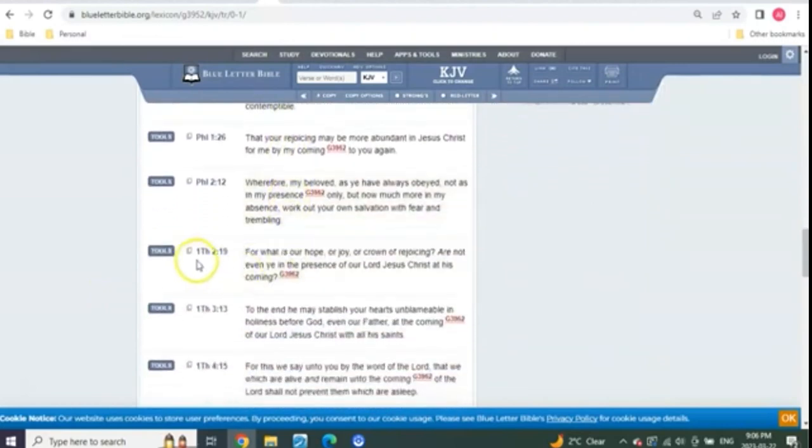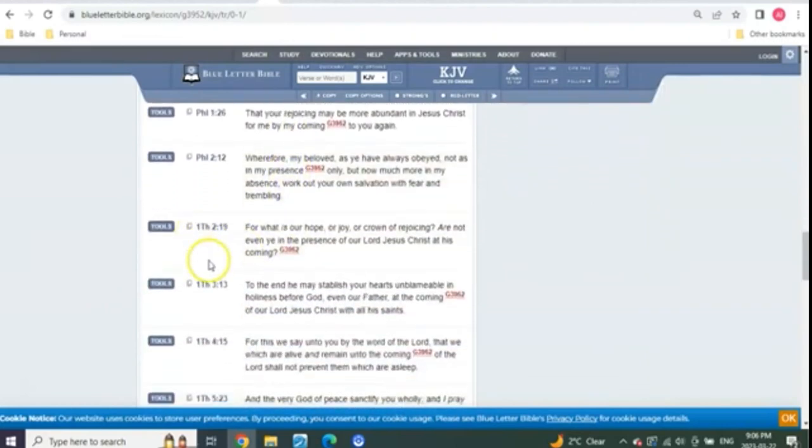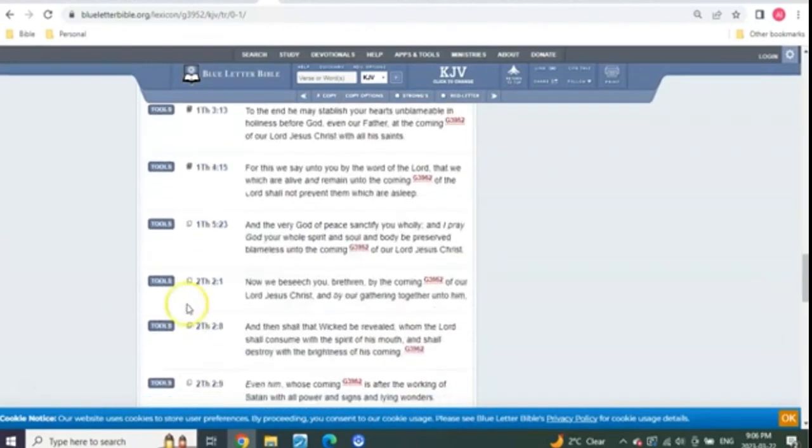This is about Paul and his coming. Now we come to what? 1 Thessalonians 2, 3, 4, 5.